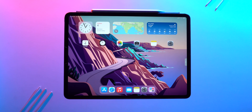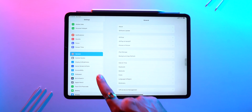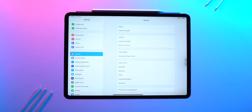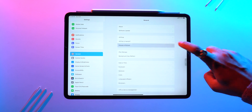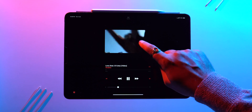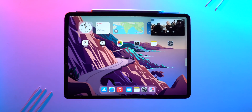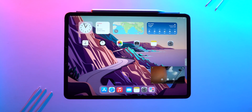The last multitasking feature is Picture in Picture. To enable it, go to Settings > General > Picture in Picture and toggle on 'Start PiP Automatically'. After that you can play video in PiP mode for supported apps like Apple Music, Apple TV+, and more.